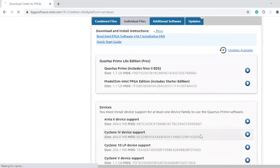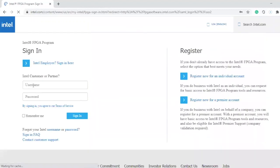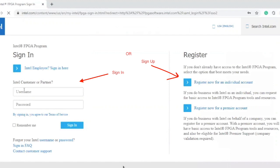Click I agree. So you have to sign in. I have an account so I'm gonna sign in. If you don't have an account, you have to make one. To make an account, you have to click here — Register now for individual account.